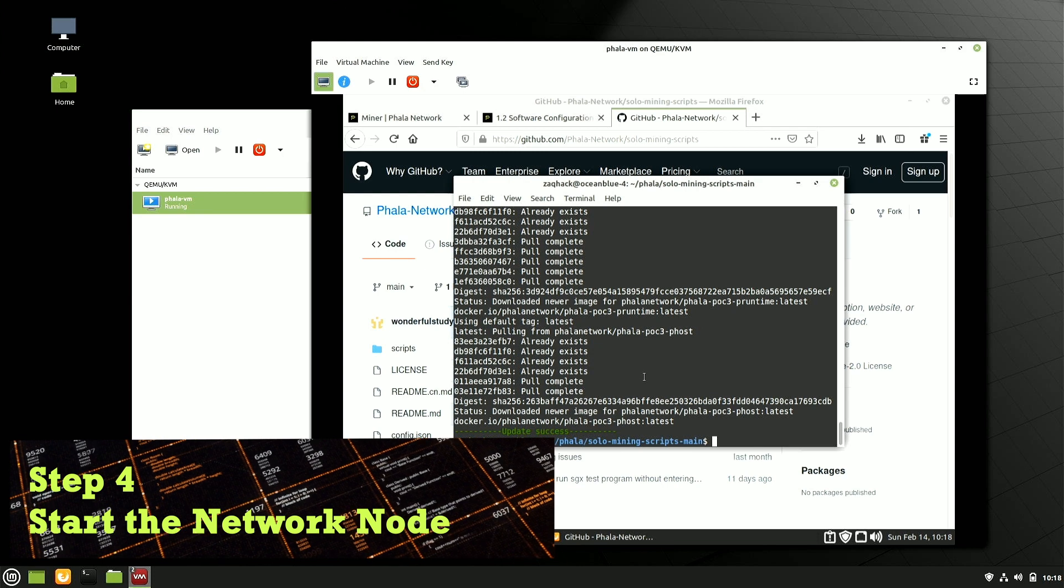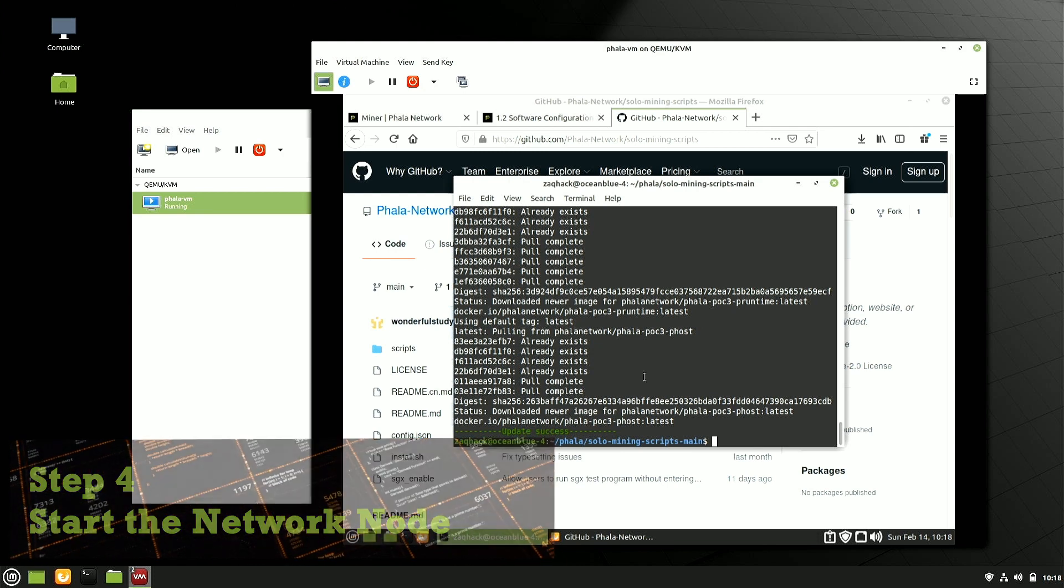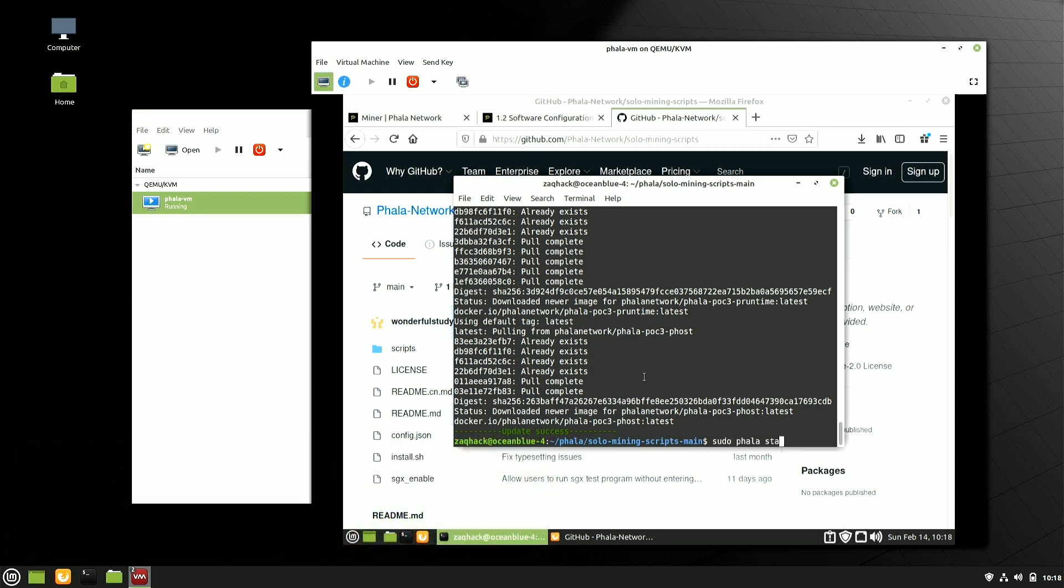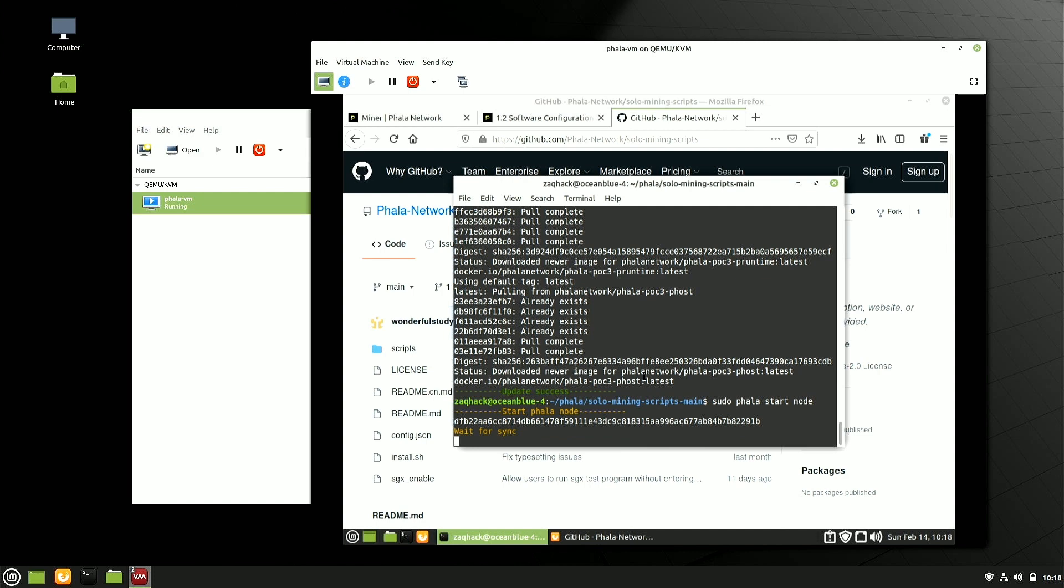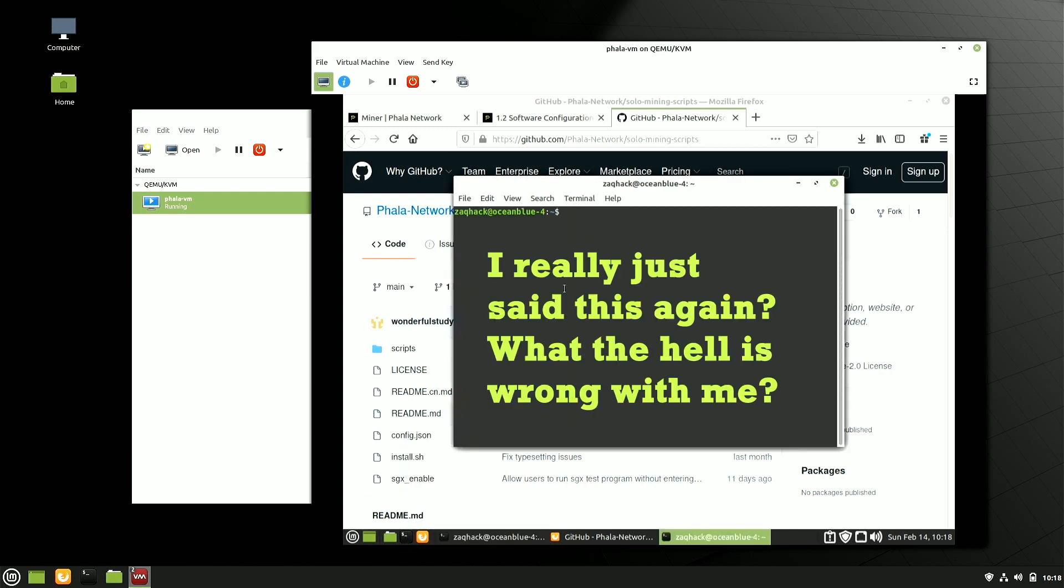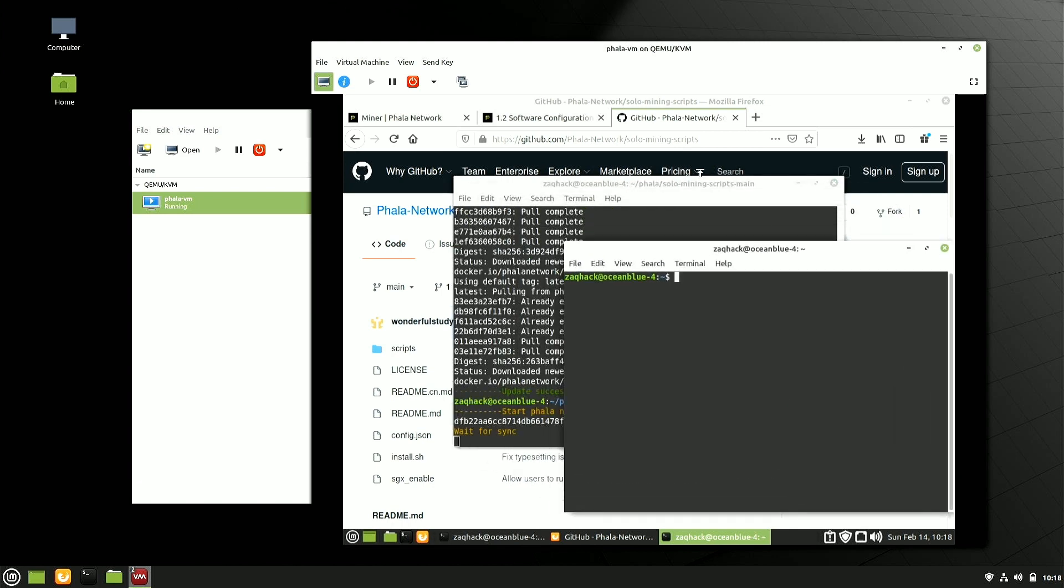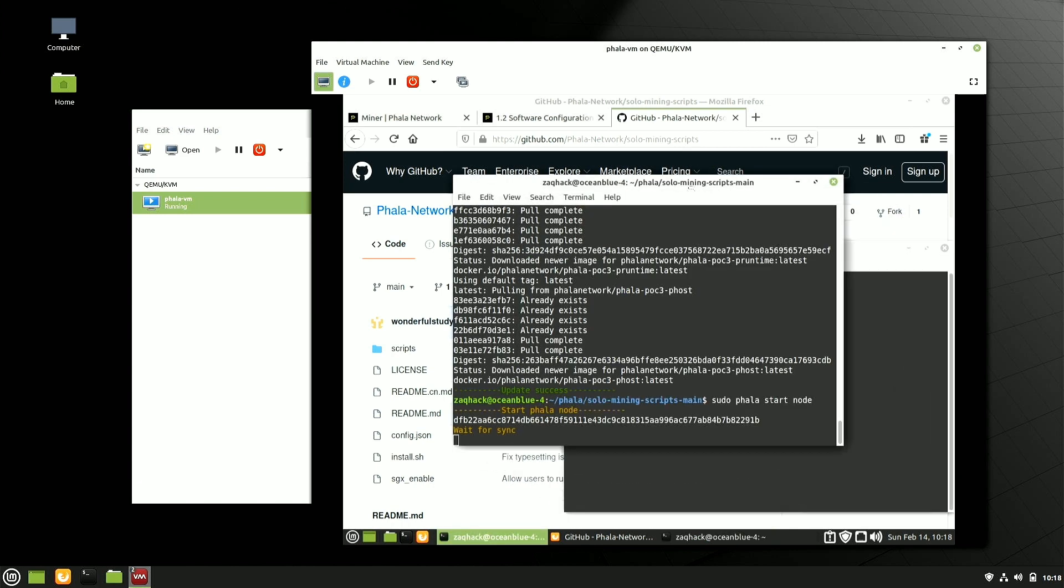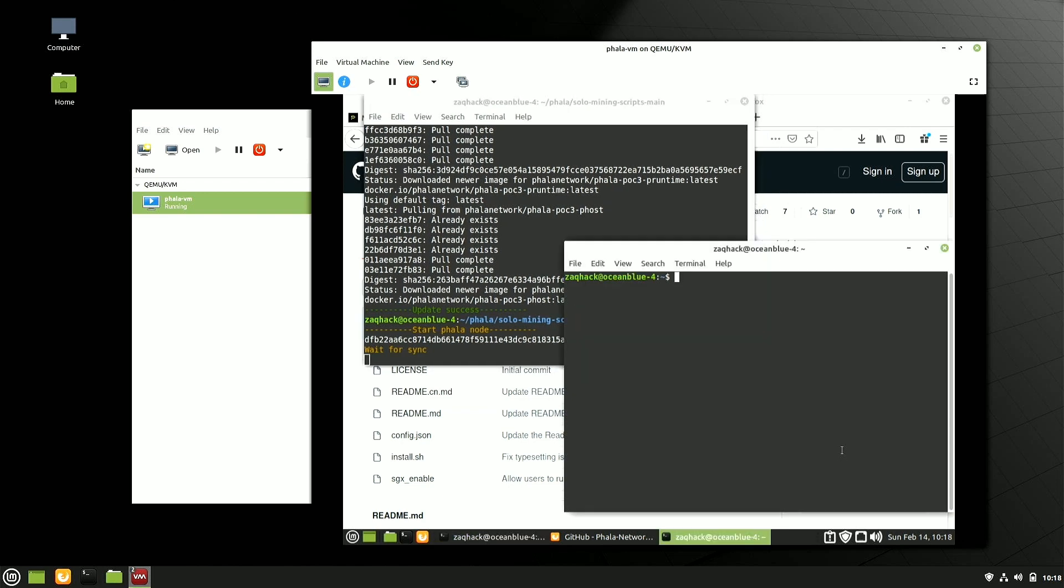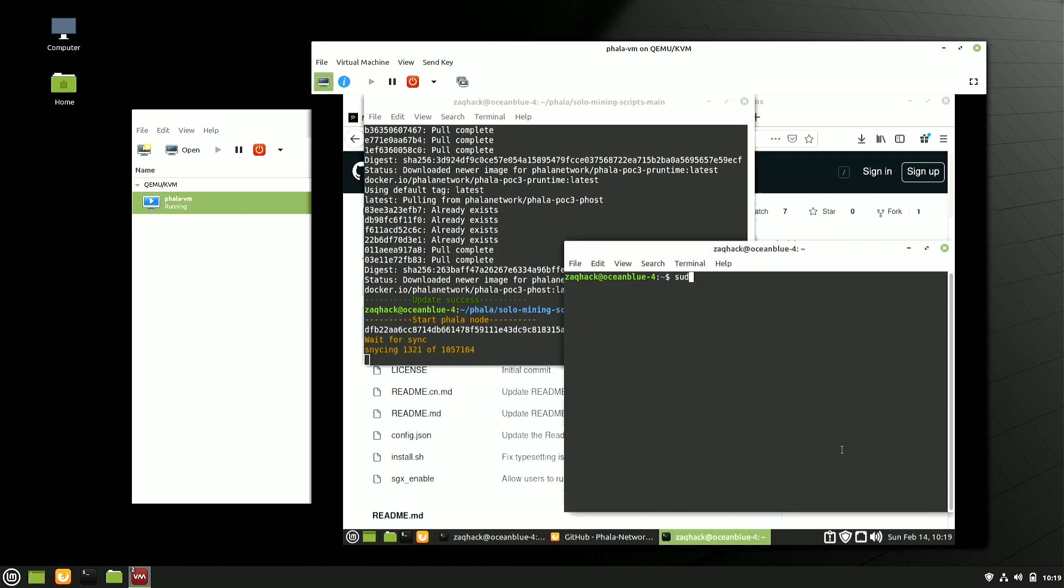And then we're going to start the node. So this part where it says waiting for full sync, this is going to take a long time. Now you might wonder, okay, well, I have a little bit of time on my hands. How do we verify that this is working? So the first thing that you can do, let's start another command prompt here.